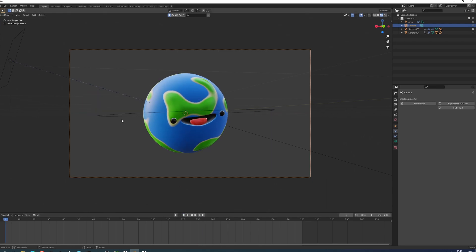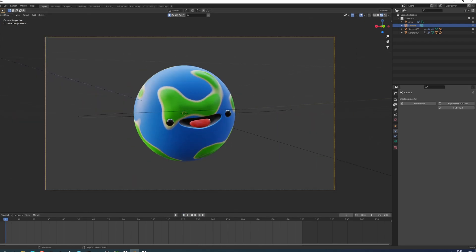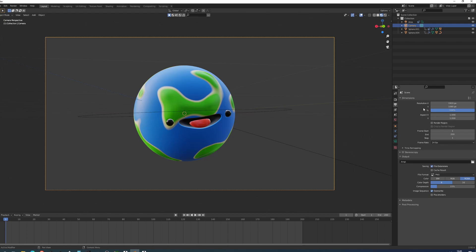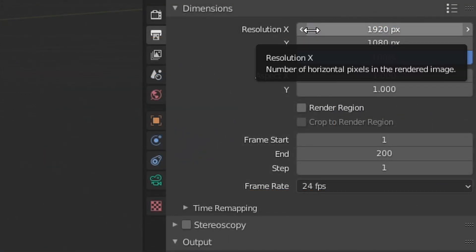I'm going to jump to the first frame of my animation and I'll go into my output properties. So this is the resolution which means these are the dimensions that your animation will be exported into.